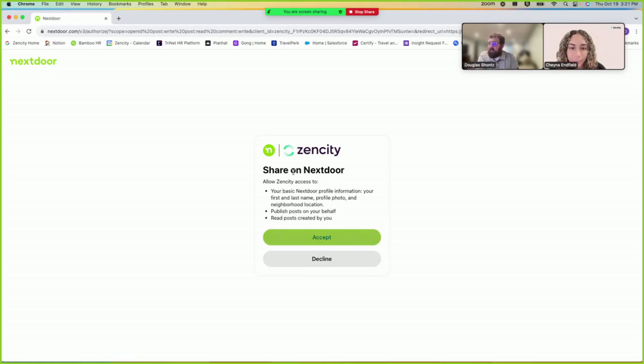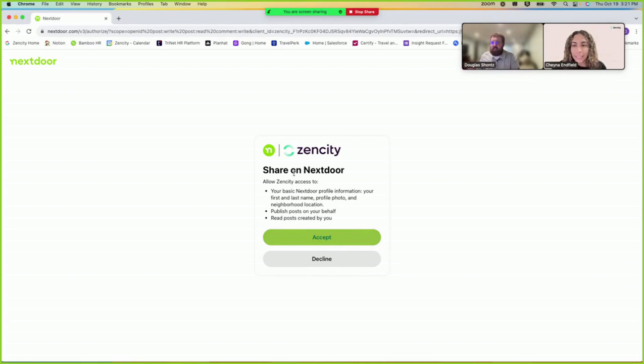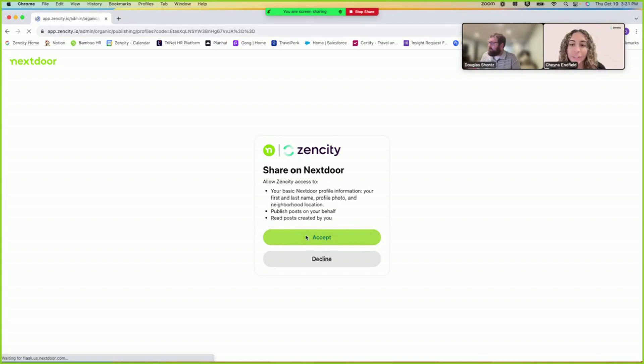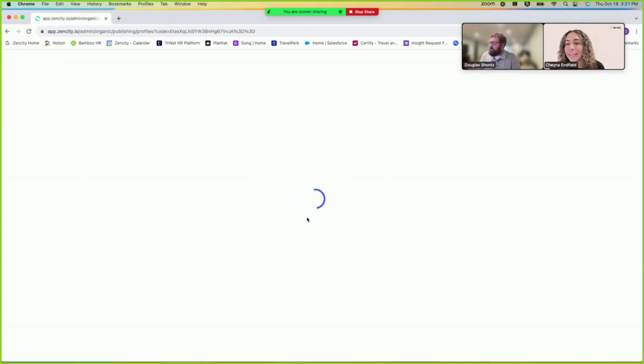And this is for the login details for like the public agencies Nextdoor page, not my login details for Zen City? Yeah, for the Nextdoor page. Awesome, and that goes the same for any other social media you may have.